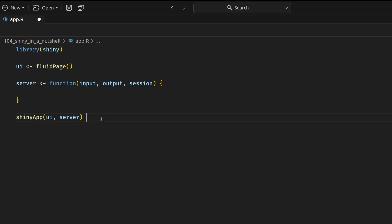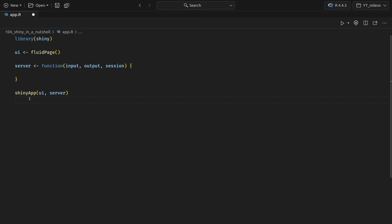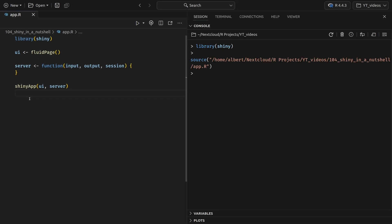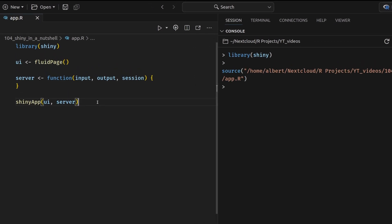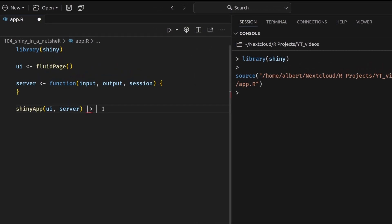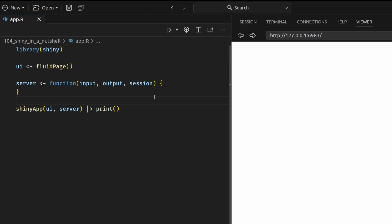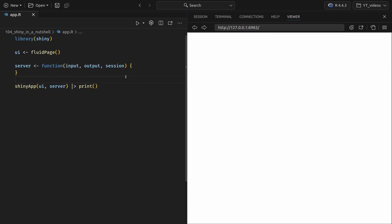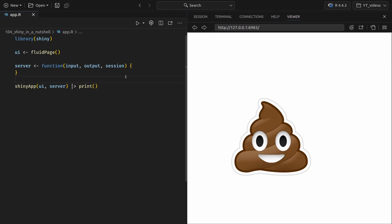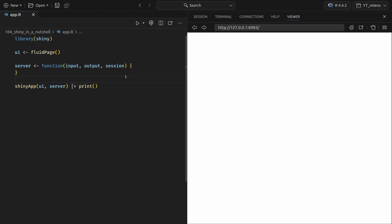The third part is this Shiny app function that ties these two variables together. So if we execute all of this, we see that right now we don't get any output. But that's because I'm on Positron. On Positron, whenever you source a whole script like I did now, you have to print it to see it in the viewer. And now you see that this is a majestic Shiny app that does exactly nothing.